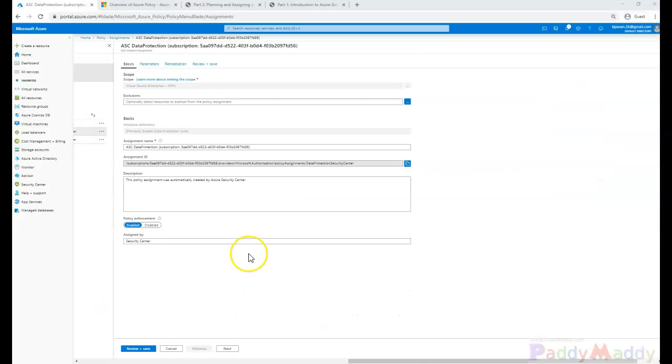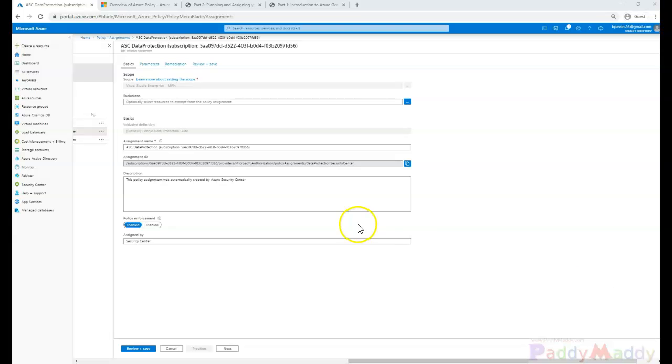If there is any single policy that you frequently have to add to management groups or subscriptions or to your new resource groups, having it as part of your initiative can really help in cutting down repetitive applications of that policy.